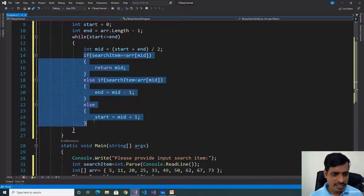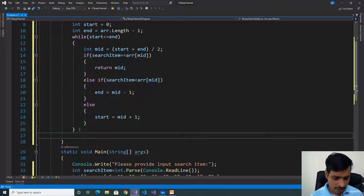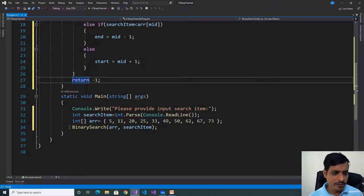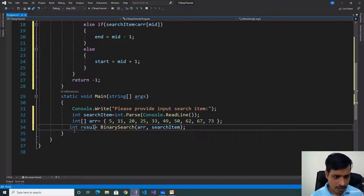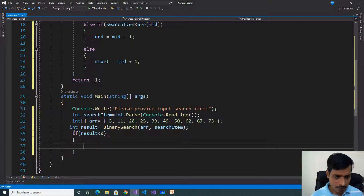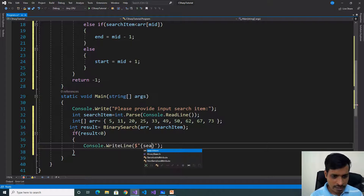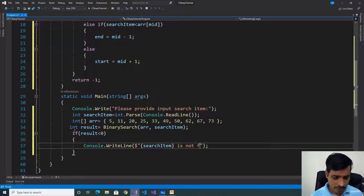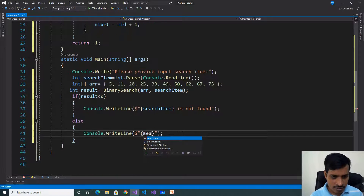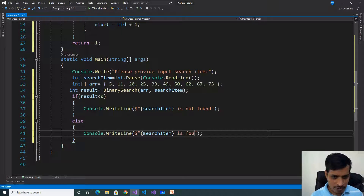If all these conditions are false — meaning the value was not found — we need to return -1. Then, back in the main method, store the output of the binary search call in an integer variable: int result. If result is less than 0, print that the search item is not found. Else, print that the search item is found at index result.